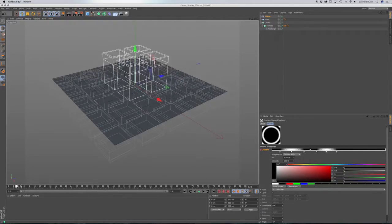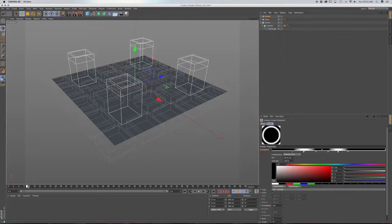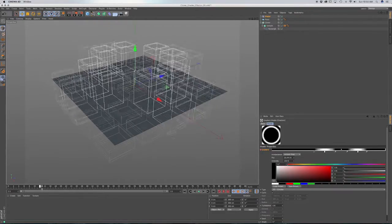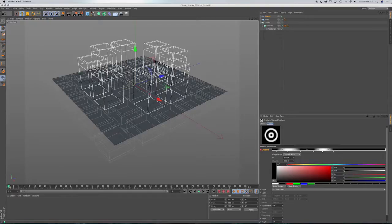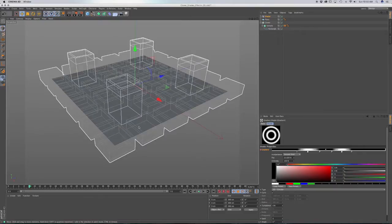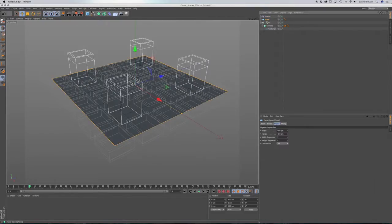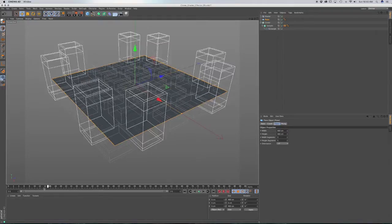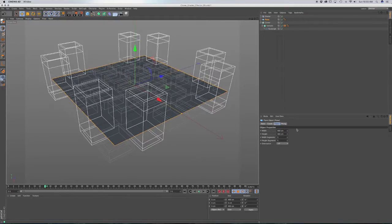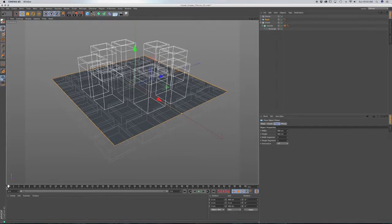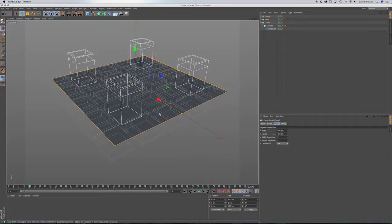Now if I scrub through our timeline, you can see how this affects the cloners with just this one gradient — we have this animation effect. If you have more clones, you can change that by going to your plane and adding more segments for a smoother animation. You can add 20 or 40 segments, but keep in mind it will slow down your viewport, so having the wireframe display is probably a good idea.